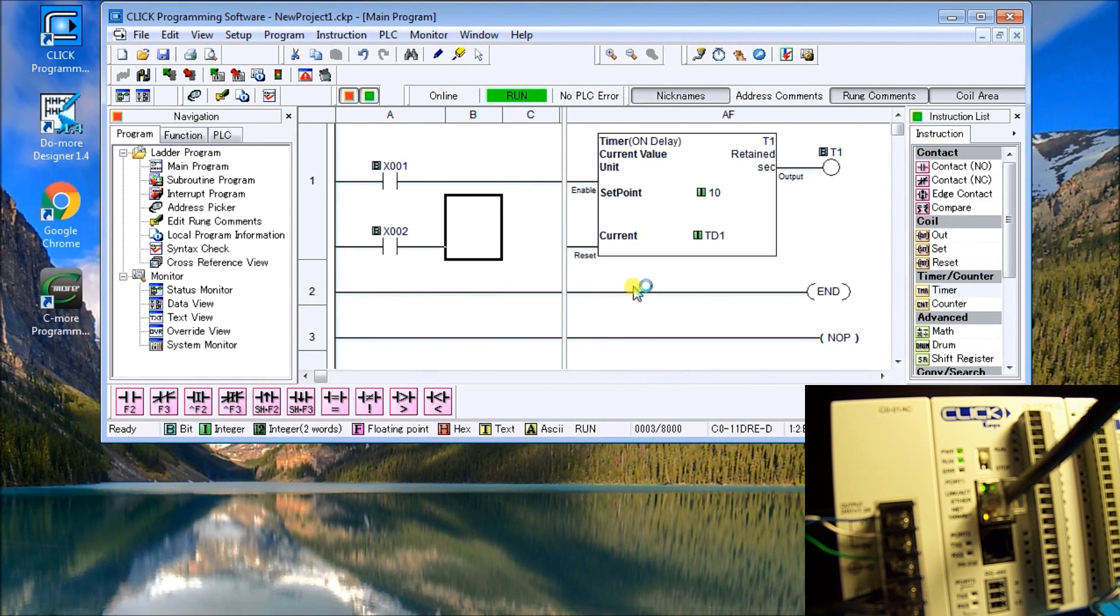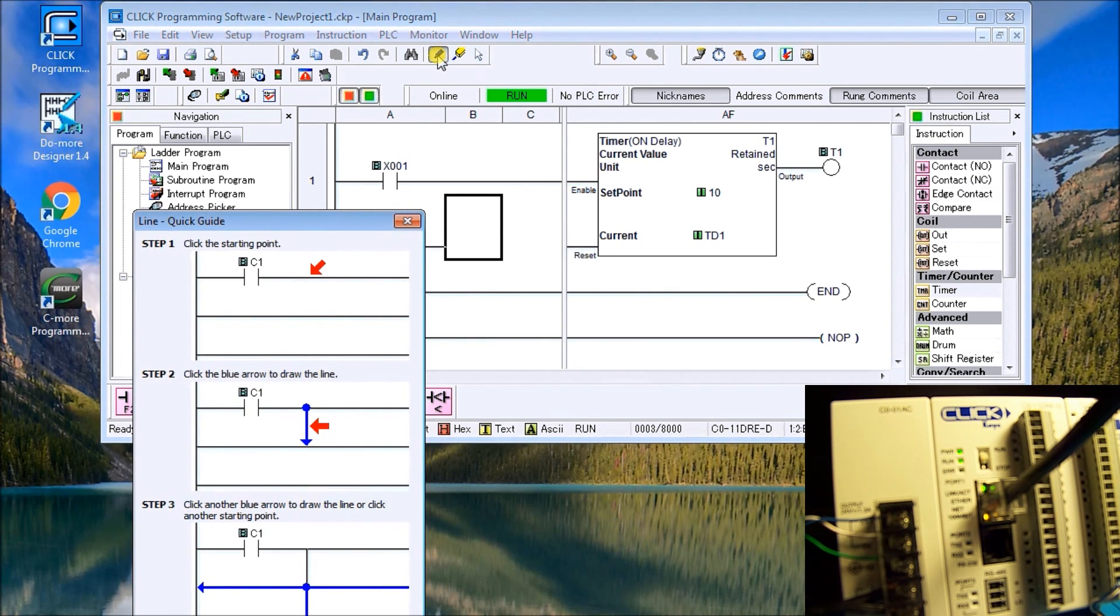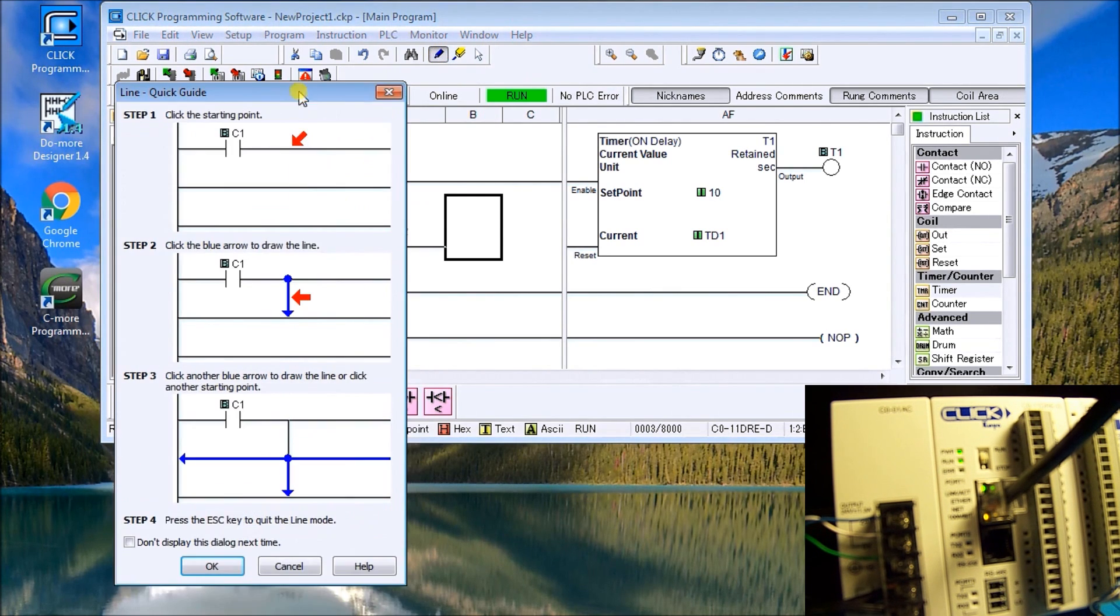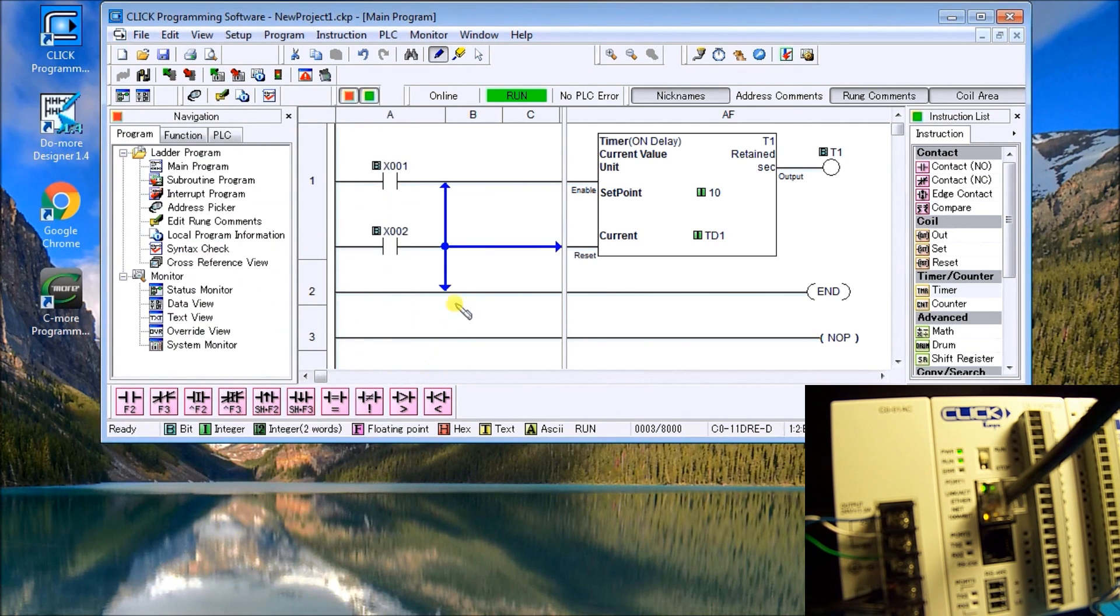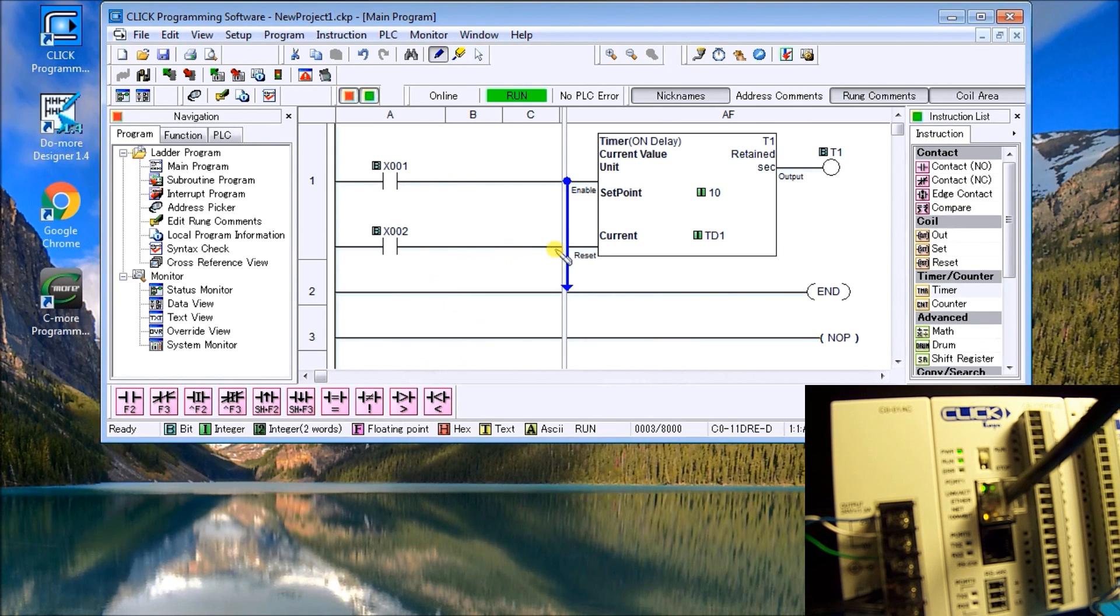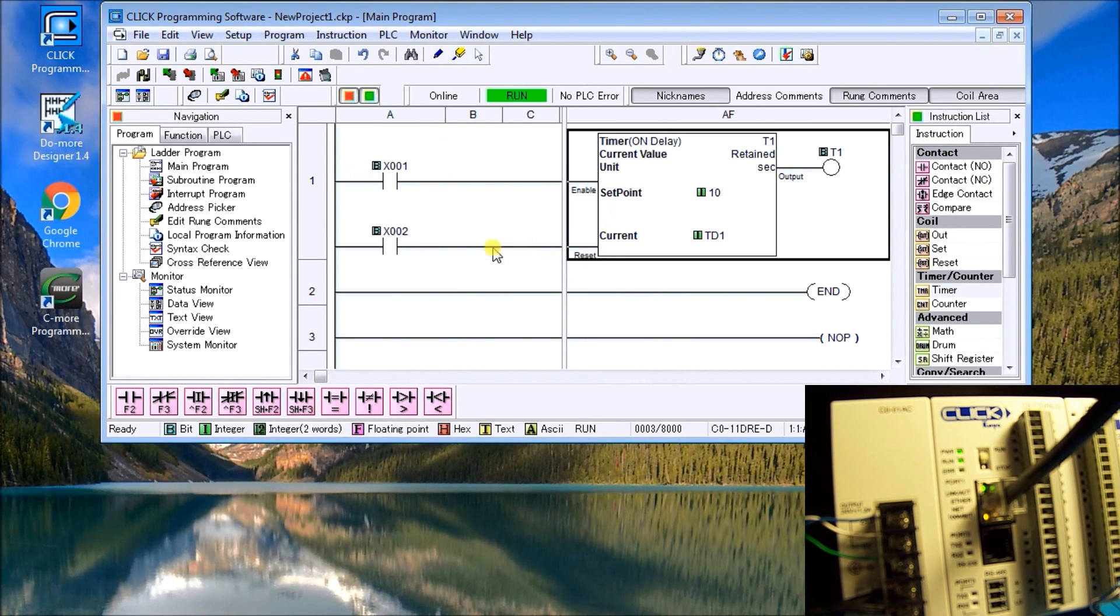And now we have to join this up. So we'll call up this line. And this gives you a little helpful guide. Tells you where to start, where to go. So once we have the line, then we just point where we want it to go. We'll finish there. Then we just hit escape. And now we have our line drawn.